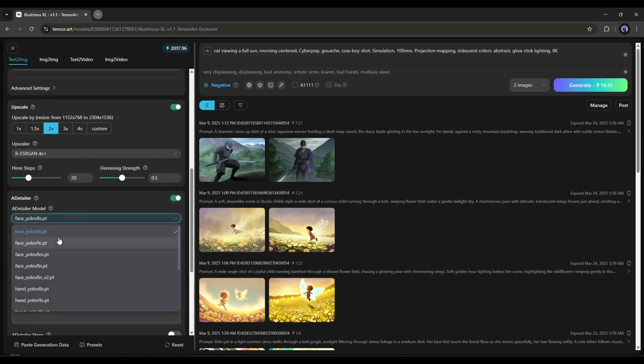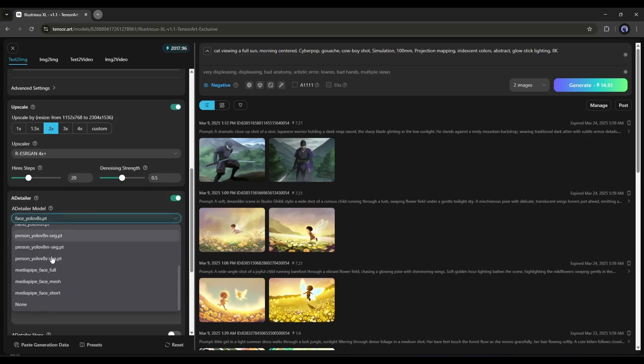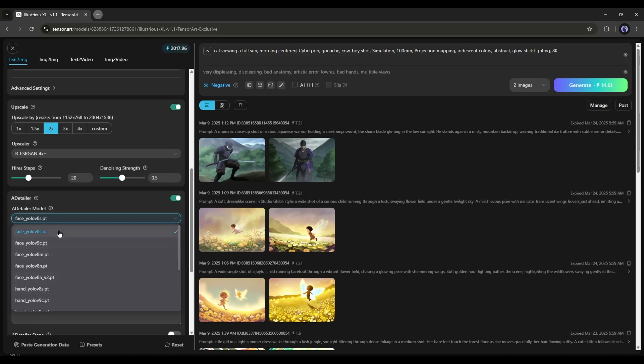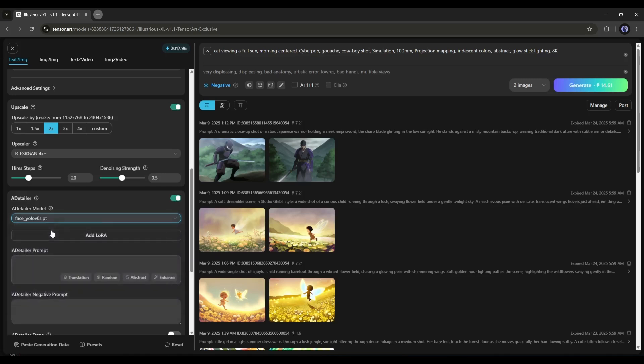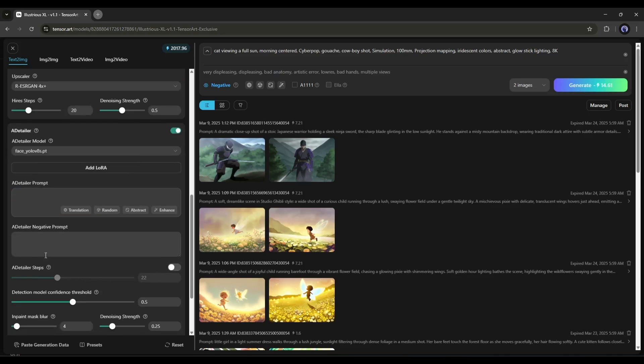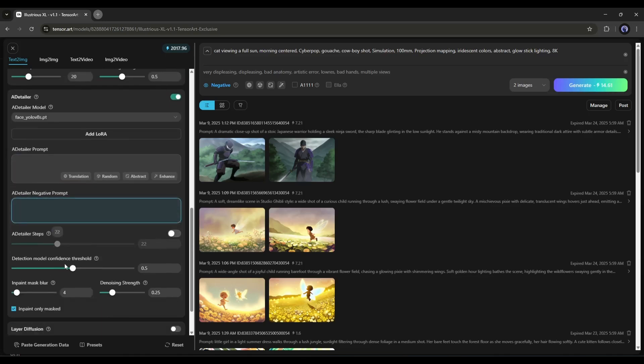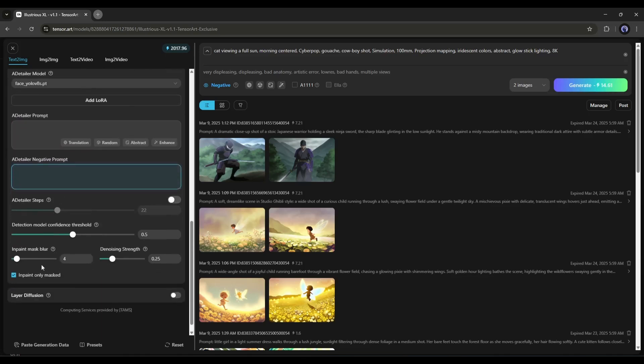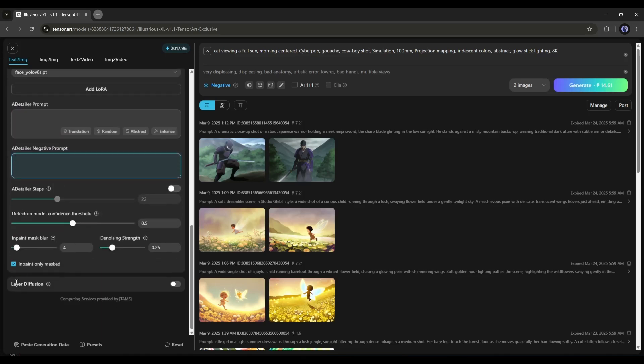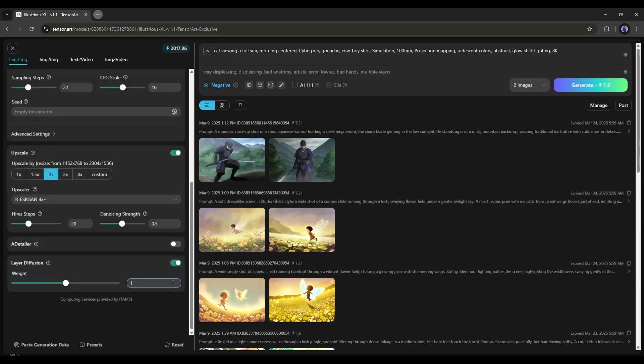There are a bunch of options, such as Face, Hand, Person, and Media Pipe. Just select which one you want to use. This time, I will go with Face. You can enter A Detailer Prompt and Negative Prompt also with other settings. In the end, if you want to generate a transparent background image, then turn on the Layer Diffusion feature from here.